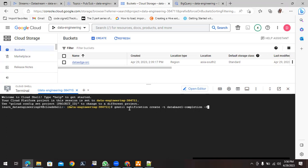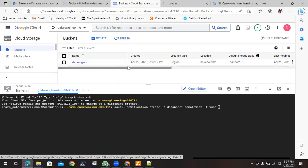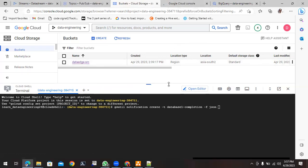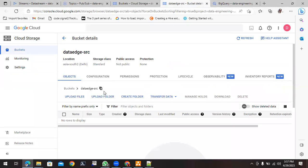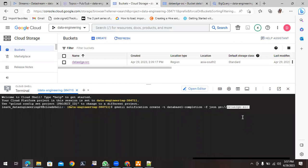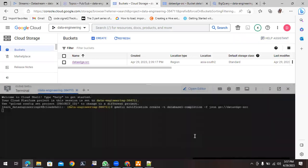You can choose any name. The format will be JSON. Then specify which bucket to create the notification on. To get the bucket path, click on the bucket and copy the path, which will be prefixed with gs://. Paste it into the command. Now hit Enter — it will ask you to authorize, so go ahead and authorize.